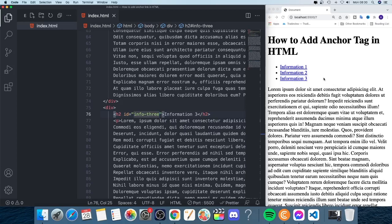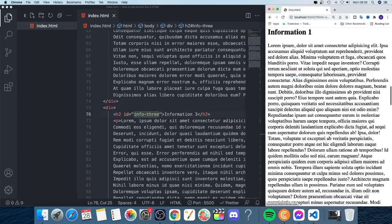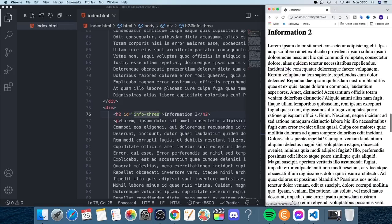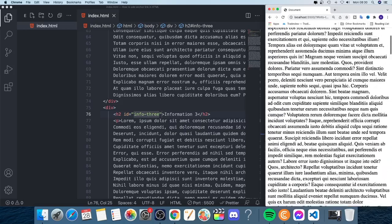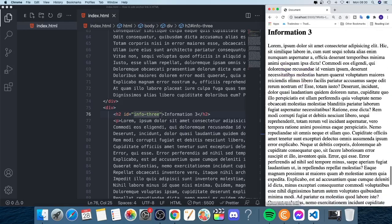Now in the browser, clicking 'Information One' takes us to Information One, clicking 'Information Two' takes us to Information Two, and the same for Information Three. That's how you add anchor tags in HTML. Comment below if this worked for you, check out my other videos, subscribe, have an awesome day, take care and bye.